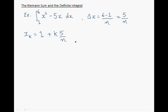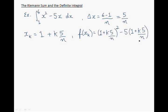The next step is to evaluate f of xk, which gives us the y values of the rectangles, or the heights of the rectangles. And to get this, we simply plug xk into our function. So wherever I see an x in this function, I replace it with the expression for xk. So here I have x squared, so inside the parentheses you will find the expression for xk to the power of 2, minus 5 times the expression for xk.